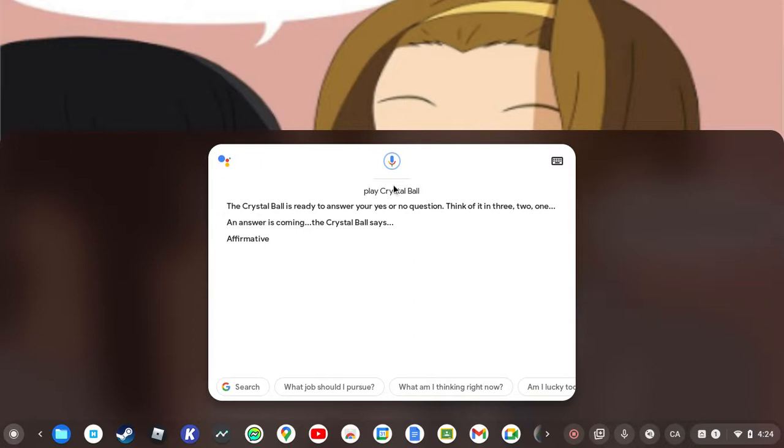An answer is coming. The Crystal Ball says affirmative. Independent case studies have concluded that Crystal Ball use can result in random and possibly stupid answers that can lead to the following real or imaginary symptoms: confusion, scorn, whimsy, and in rare instances boredom. Always store the Crystal Ball in a cool, dry location.